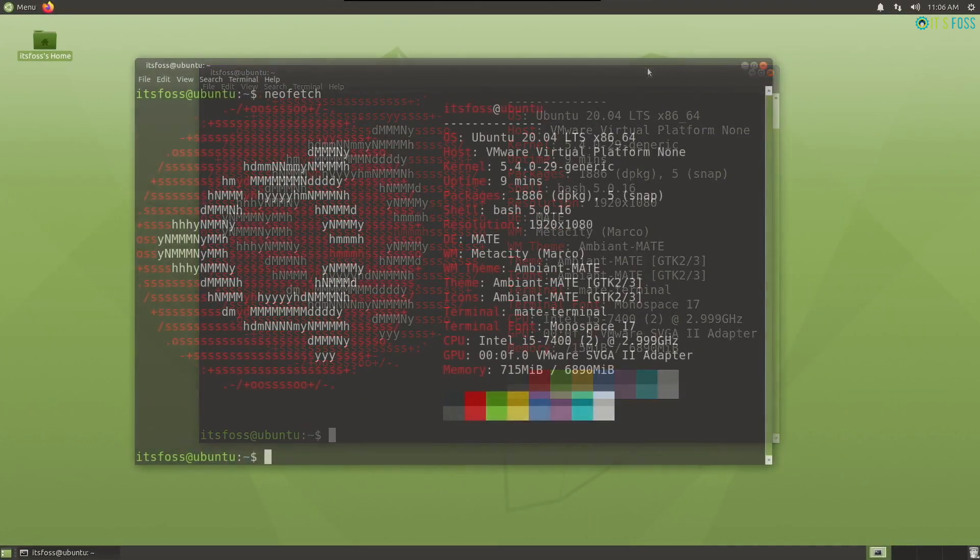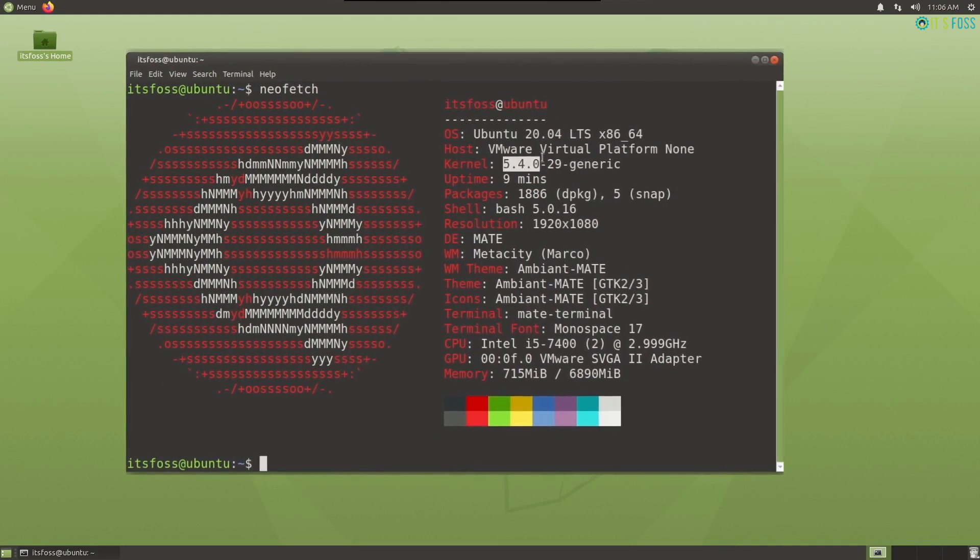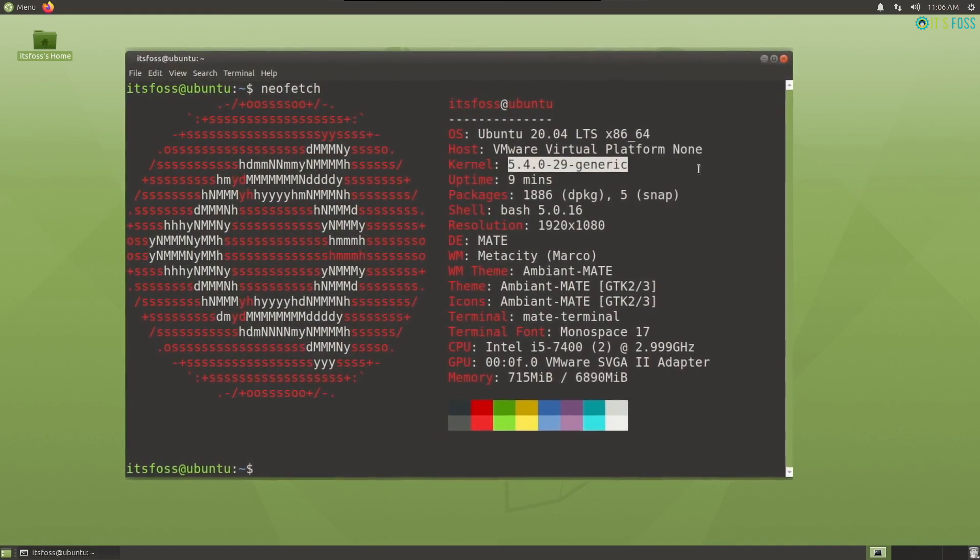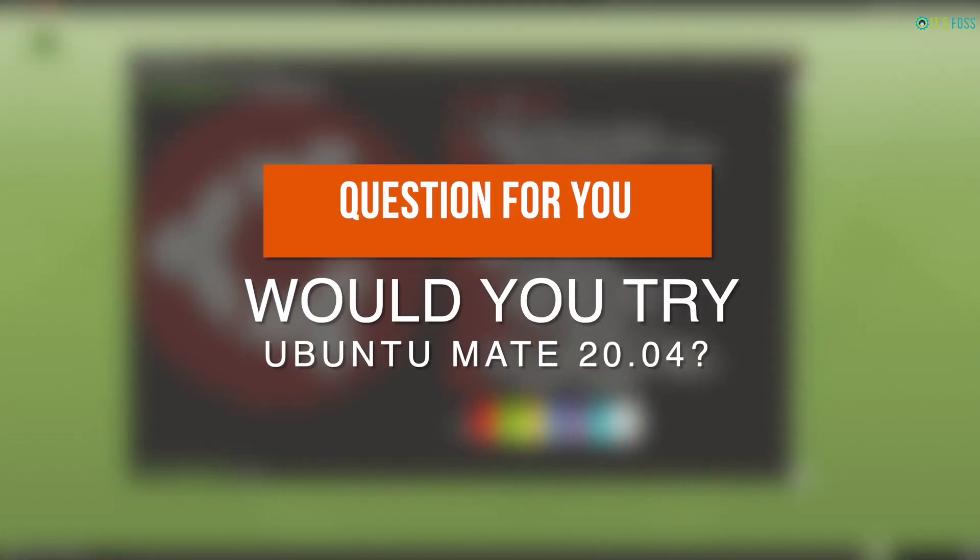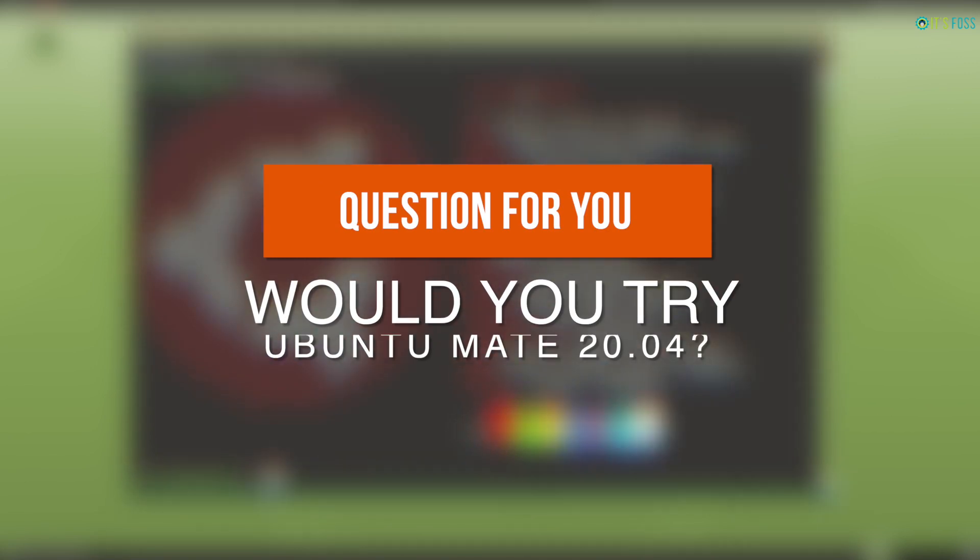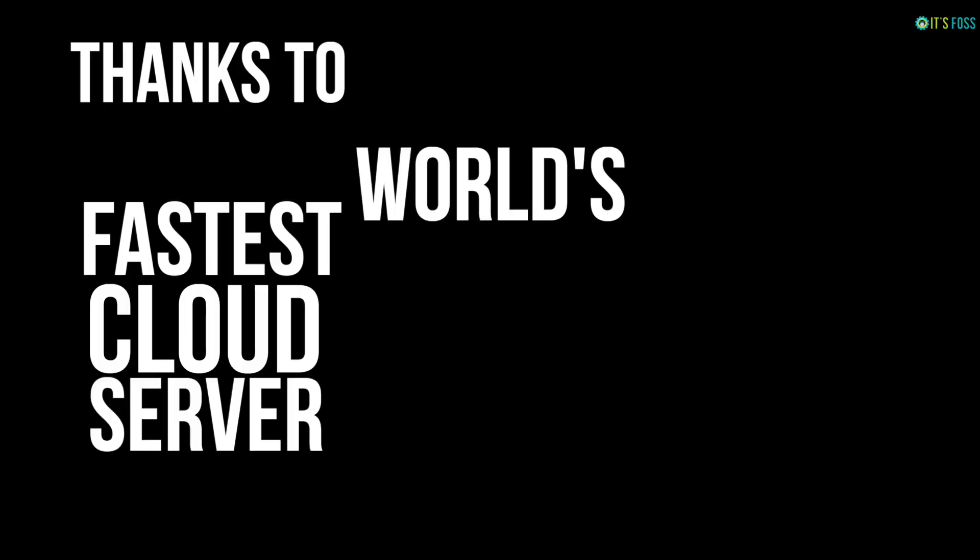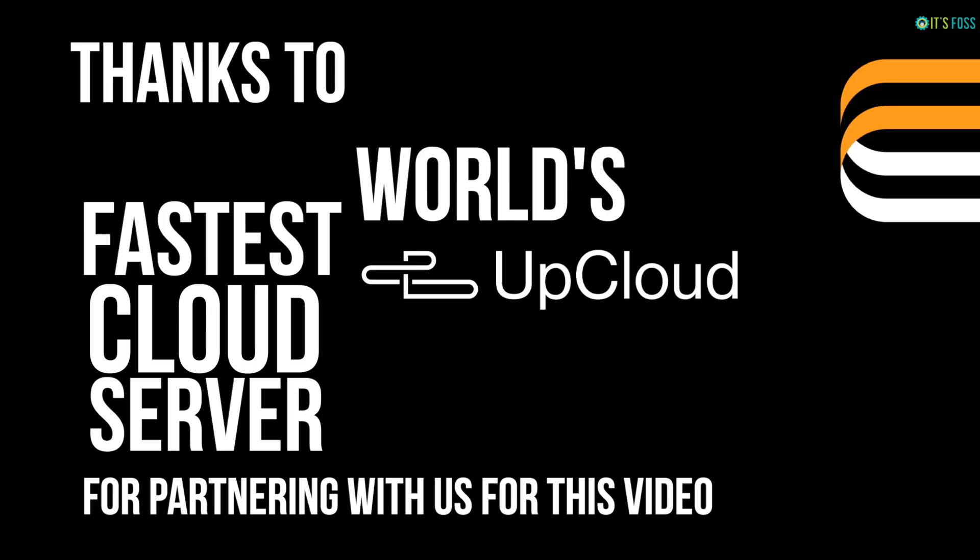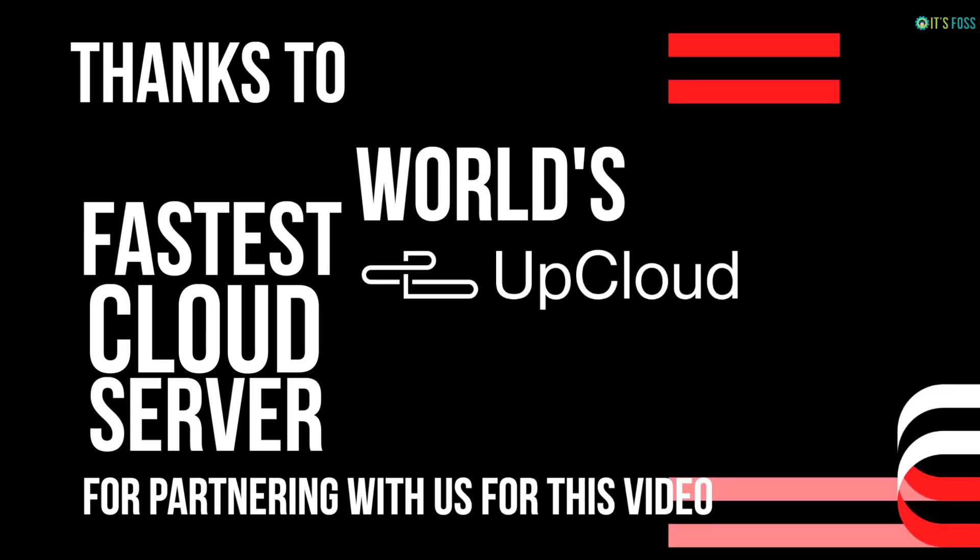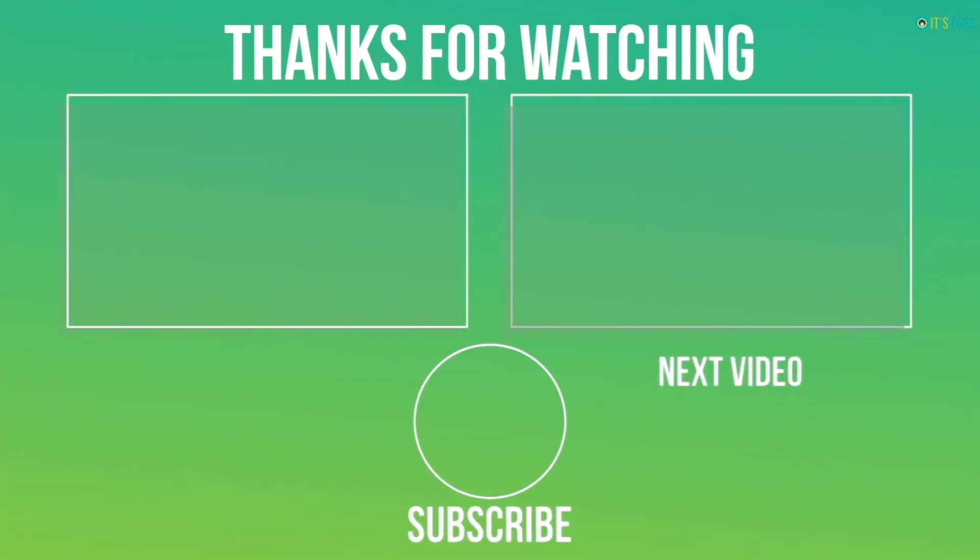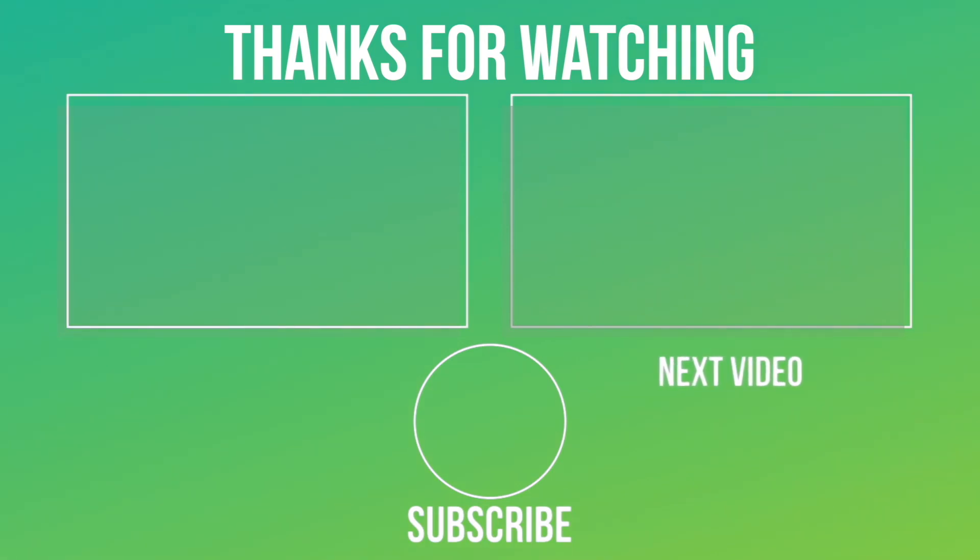So I've also linked down my written review on It's FOSS in the video description below. Also, I'll be curious to know about your thoughts on Ubuntu MATE 20.04. And finally, thanks to UpCloud for partnering with us for this video. They provide world's fastest cloud servers. Check out the video description for their links. Hope you found this video useful. If you haven't already, do subscribe to It's FOSS and please hit the like button if you liked this video.